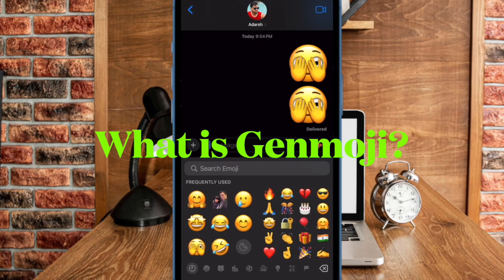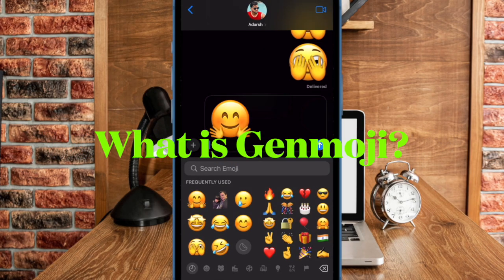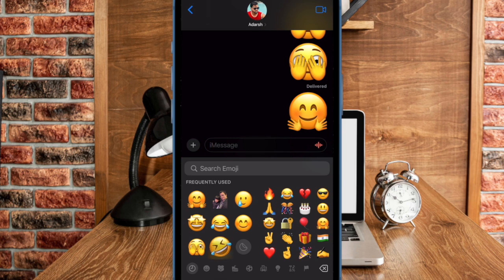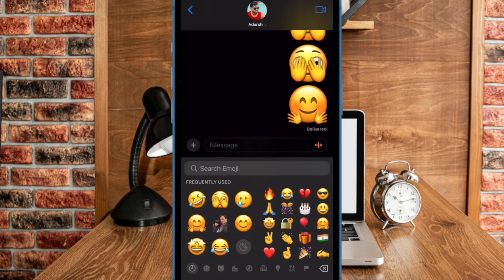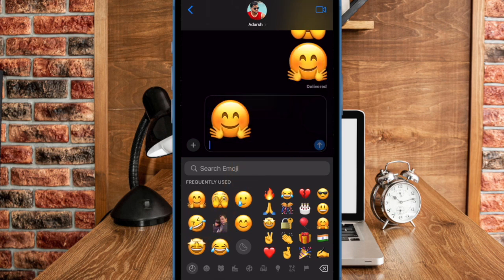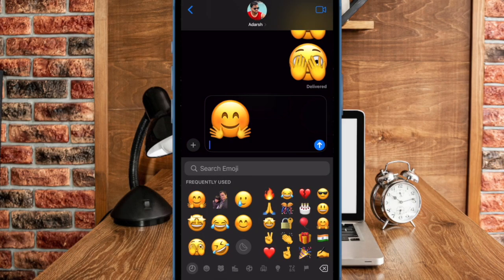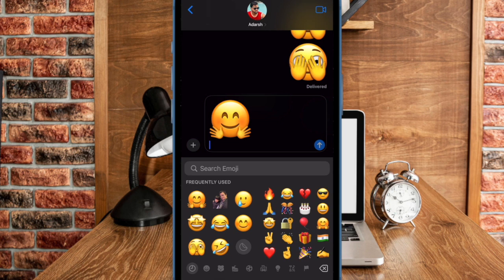Genmoji is a neat blend of emoji and generative AI, designed to let you generate custom emojis. Powered by Apple Intelligence, it has the potential to impact your emoji game on your iPhone by letting you make desired emojis on demand. You no longer have to bear with the same old-fashioned emojis whether they appeal to your taste or not.